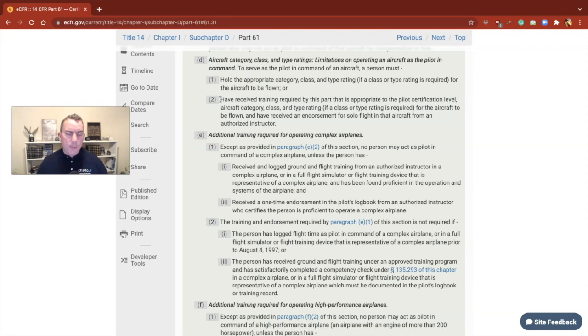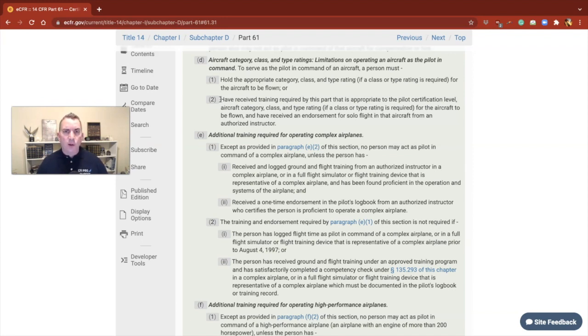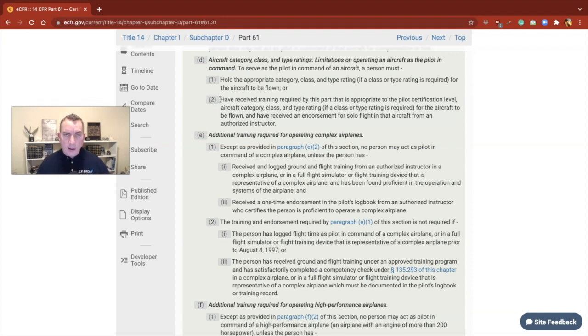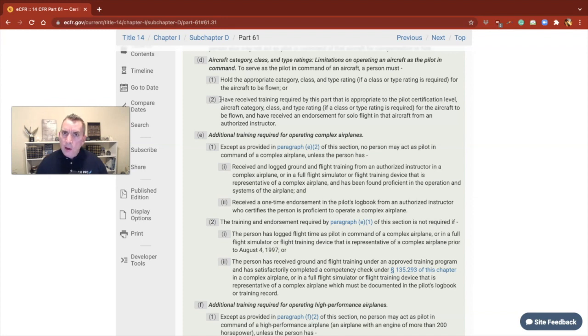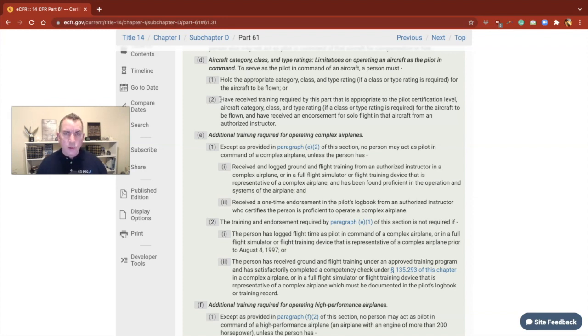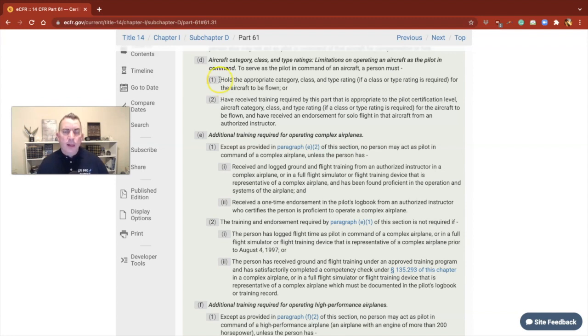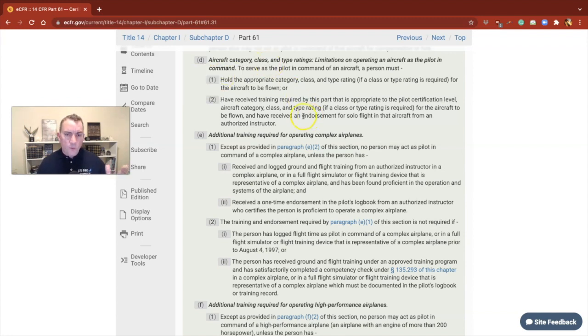Here's the scenario. I've got a high-time rotorcraft pilot, and this rotorcraft pilot comes to me and says, Todd, I'd like to get my private pilot or commercial pilot certificate. They want to cross over to the airplane category. I'm an airplane CFI, not a rotorcraft CFI or a glider CFI, so I'm going to go with what I know. It works the same both ways.